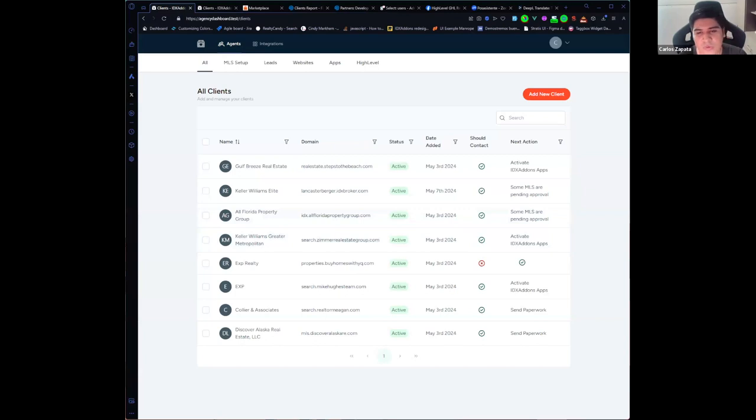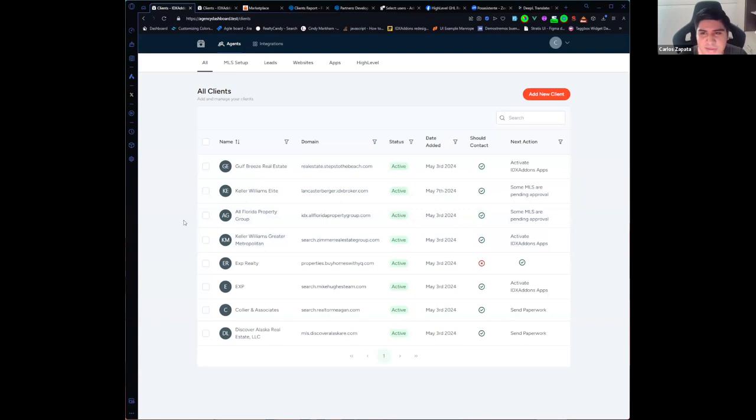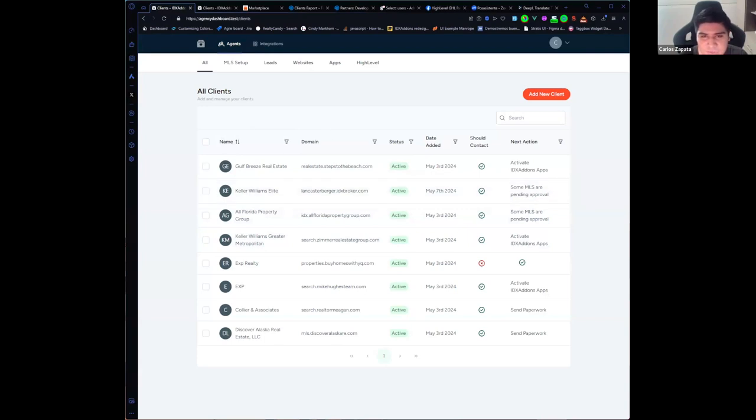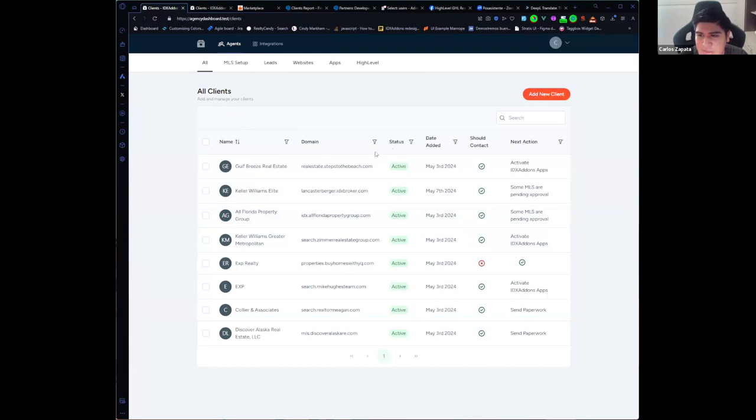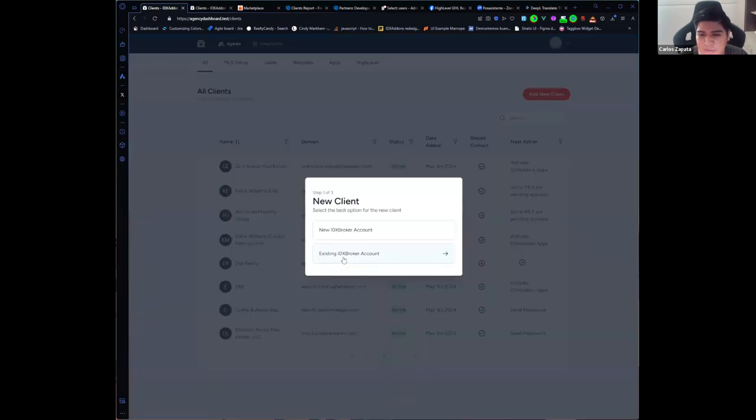This is the main page where you can see all your clients. You can add a new client by using an API key, but now I want to show you the new update that we did that is about high level integration.